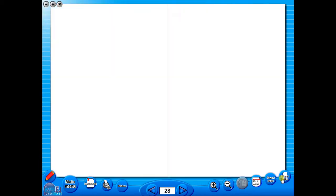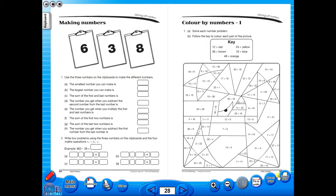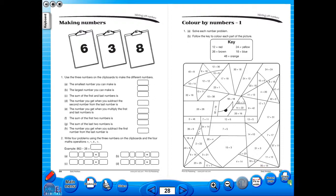You have the option of having a double page view, which is useful for the teacher, as you can carefully read the teacher's notes for the adjoining copy master. To revert back to the single page view, click here again.